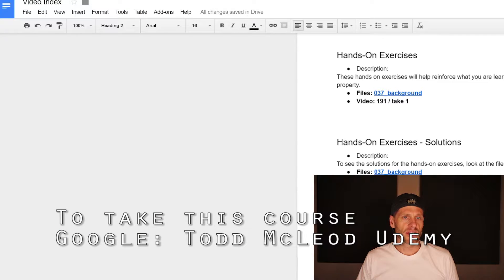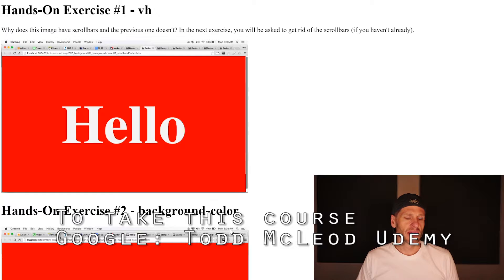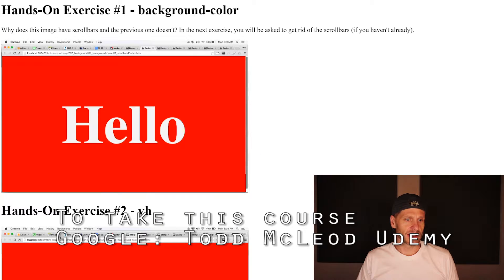Let me just briefly go through these. Here you're going to make the background color red, text is white, and you're going to have a scroll bar. In the next one, I want you to get rid of the scroll bar. Let me just refresh this page because I put the VH there. So get rid of the scroll bar using VH if you haven't already done it.